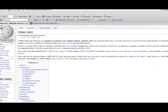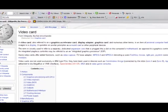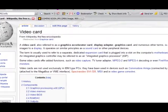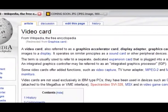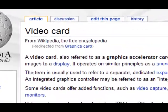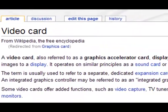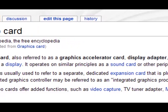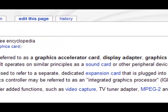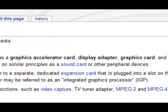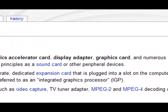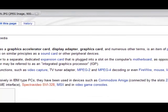Let's go to graphics cards. A graphics card can be called many things, such as a video card, a graphics accelerator card, display card — there are probably tons more names than that.